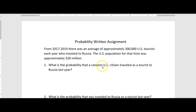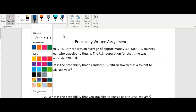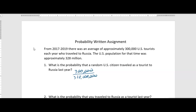So the probability that a random U.S. citizen traveled to Russia is 300,000 out of 328 million total. We can reduce that — canceling a couple of zeros from each — and it ends up as 3 out of 3,280,000.